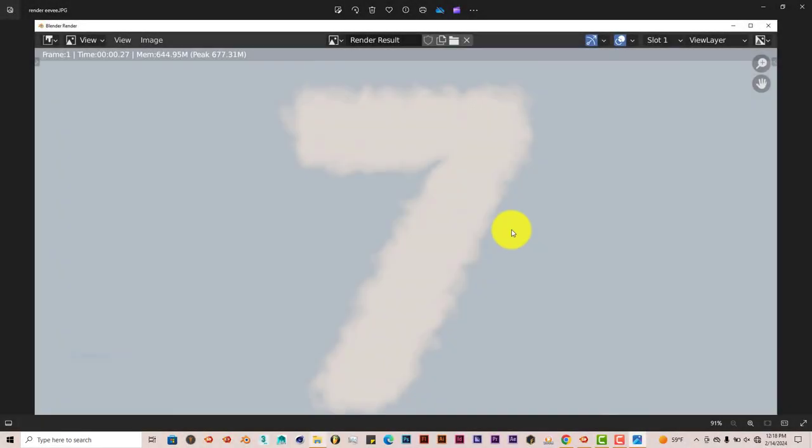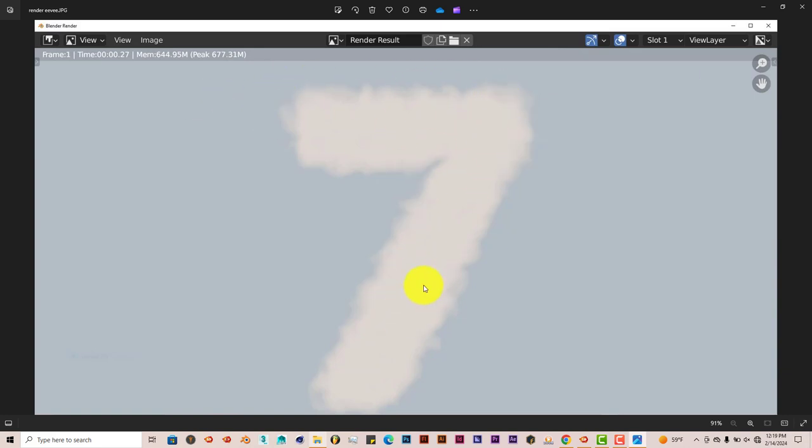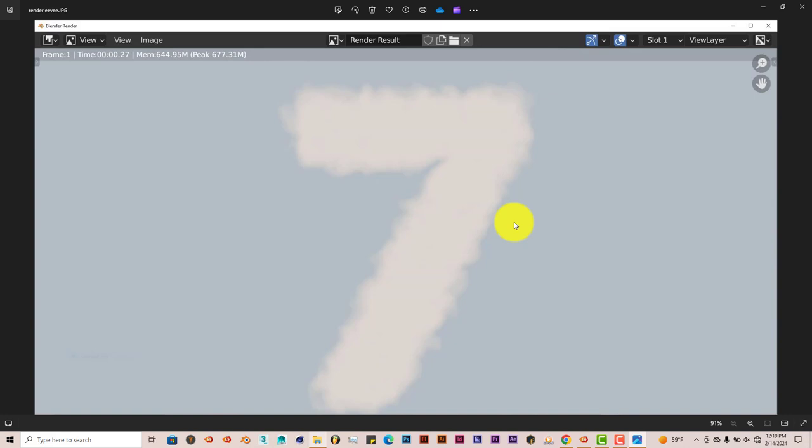Okay, so now I'm back. And as you can see, this has been rendered out in Eevee. It took about 0.27 seconds, which wasn't that long. But all the details in the clouds is completely gone. It's not there at all, so that's not good. So let me run it out in cycles so you guys can check that out and see the difference between Eevee and cycles. So I'll be back.